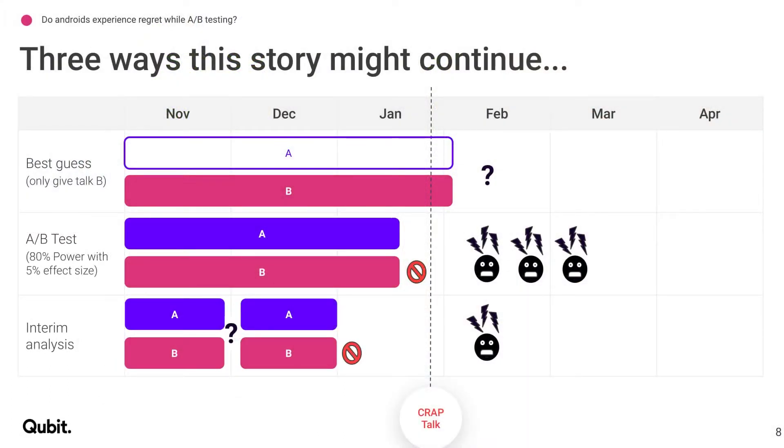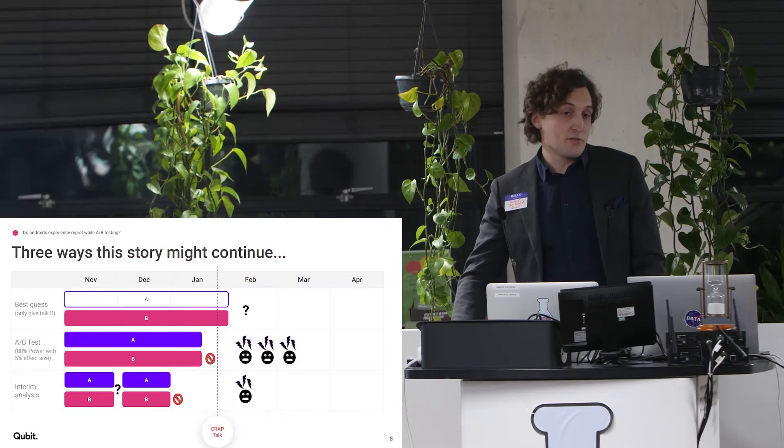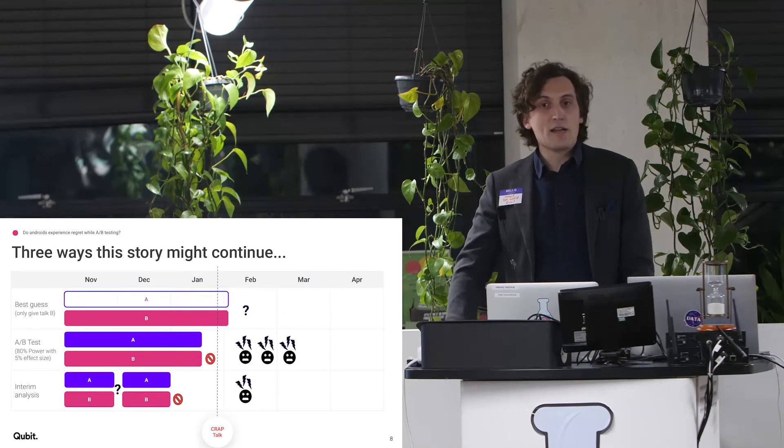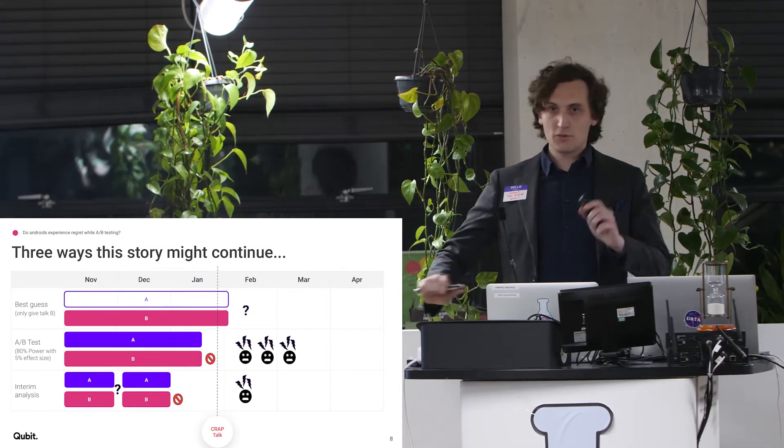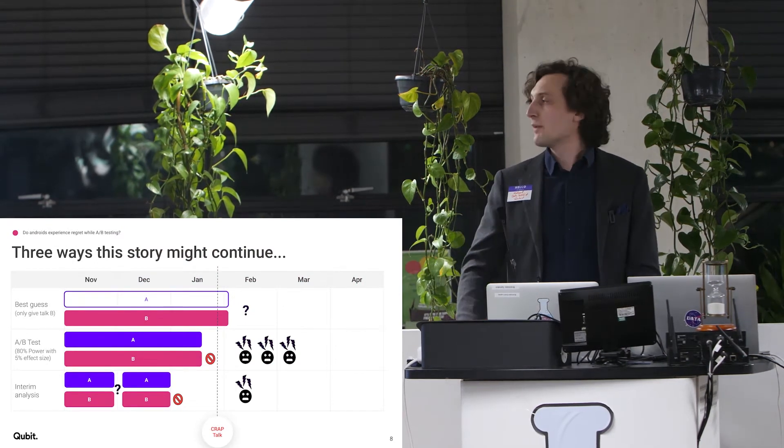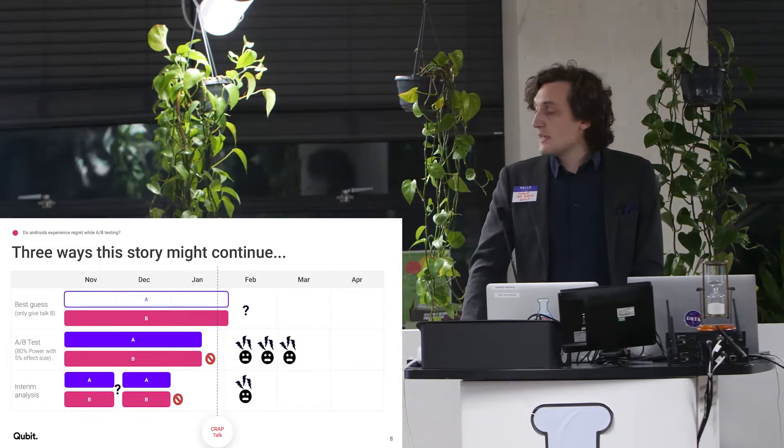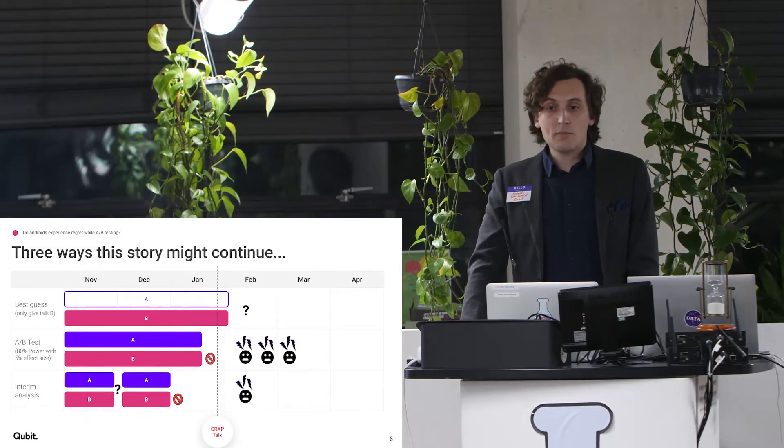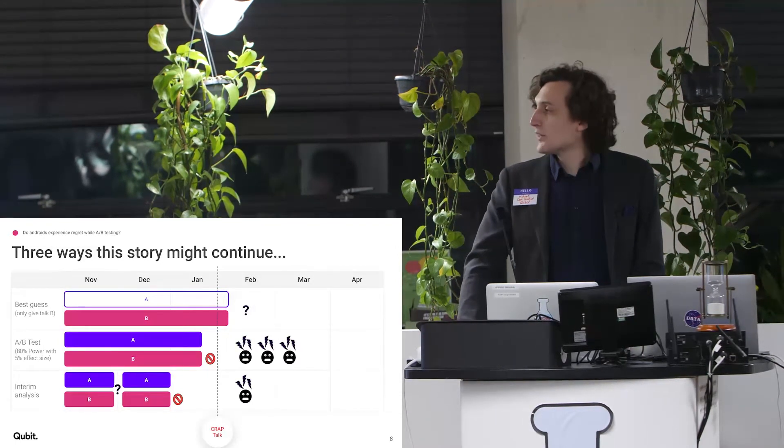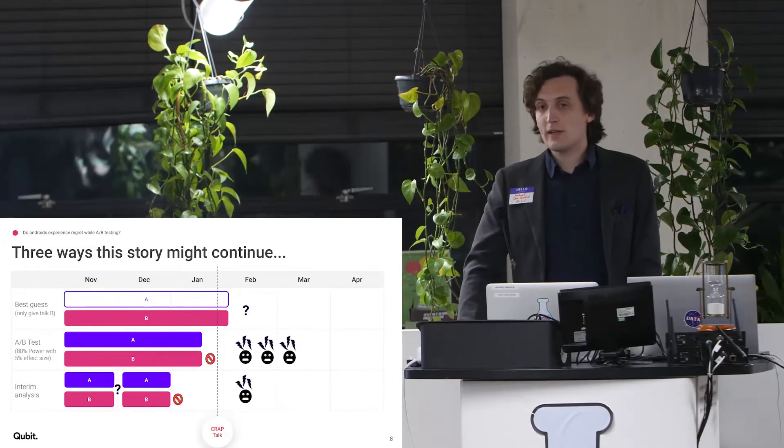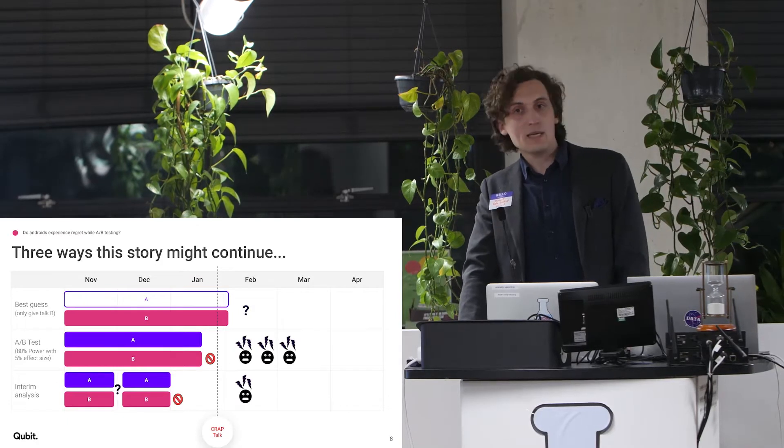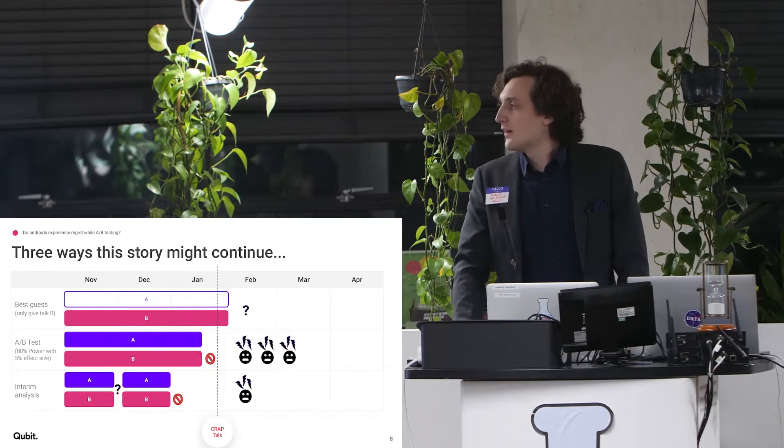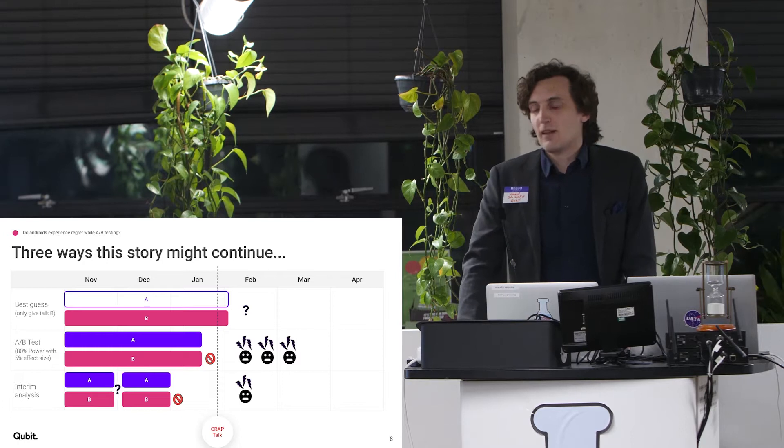And so there's three ways that the story could have ended. Story one, I just go with my guts. Best guess, I'm going to give talk B tonight. Other thing I could do, because I've done the right thing, I've segmented people into two separate randomized groups, I'm going to run an A-B test. And then I'm going to be super upset when I figure out that I've been showing a bad talk to half of the people I've been talking to.